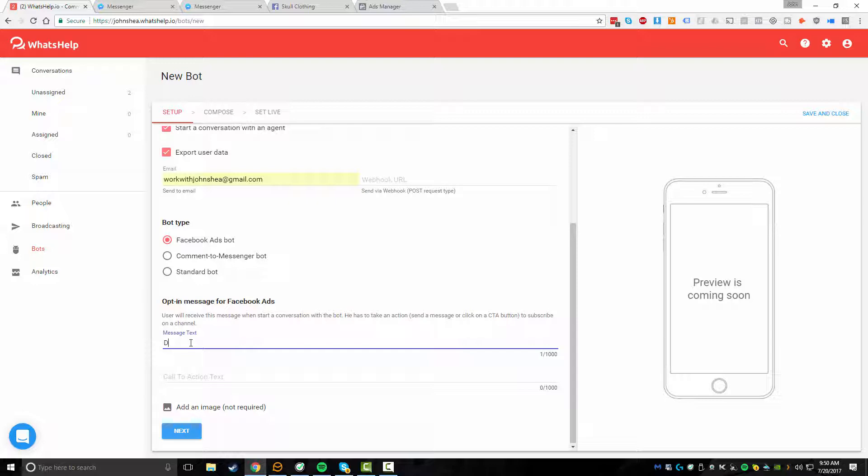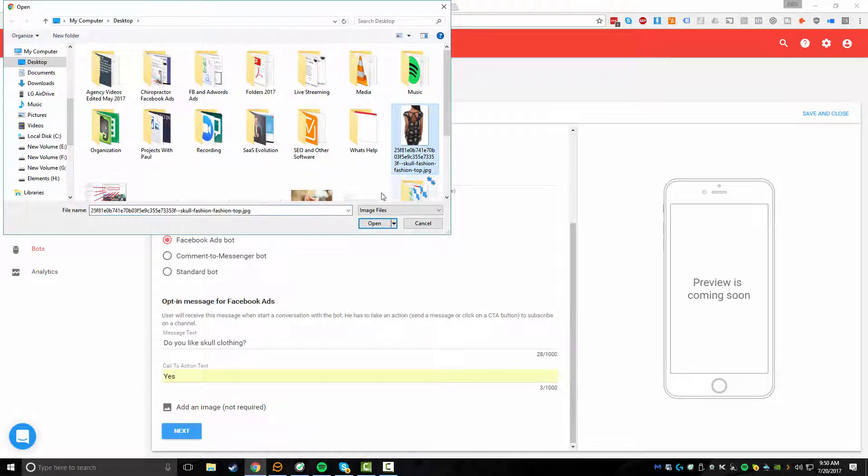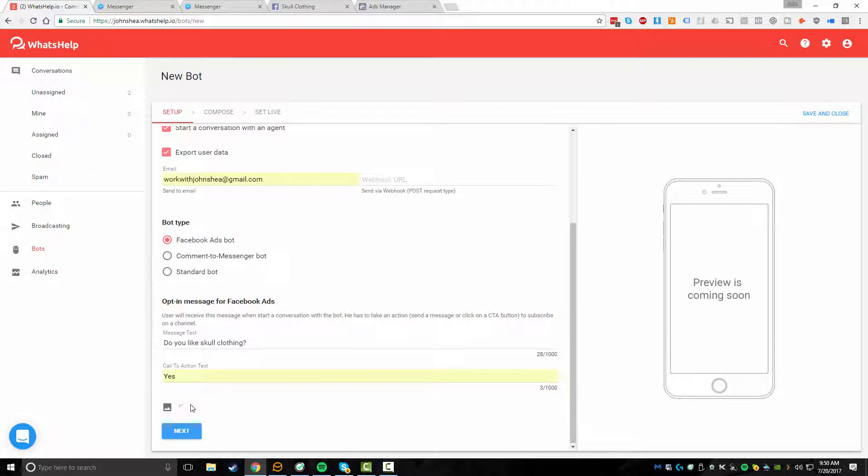So let's just do something really simple. We'll say, do you like skull clothing? We'll give them a question mark. And then we want to do a call to action. So either yes or no. We'll just say yes. Obviously, we're hoping that they respond yes. And then you can add an image. I'll just upload this woman wearing a skull dress. And I'm going to hit next.